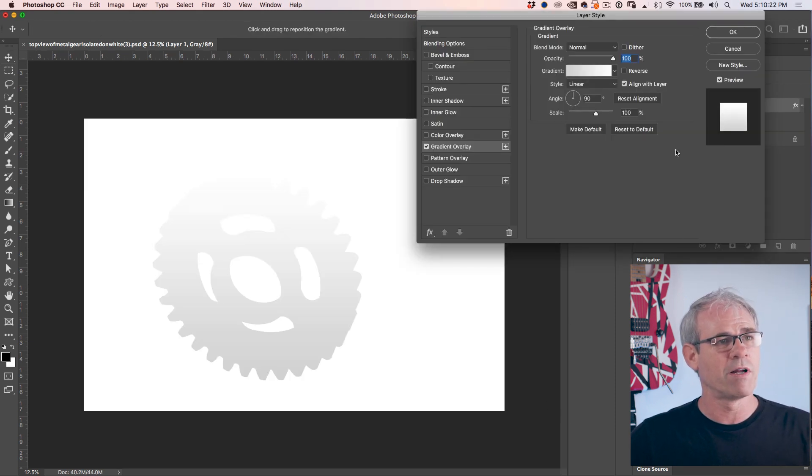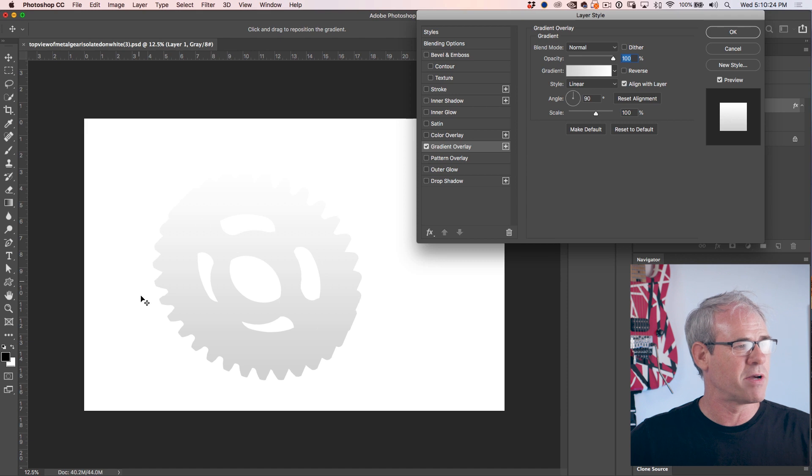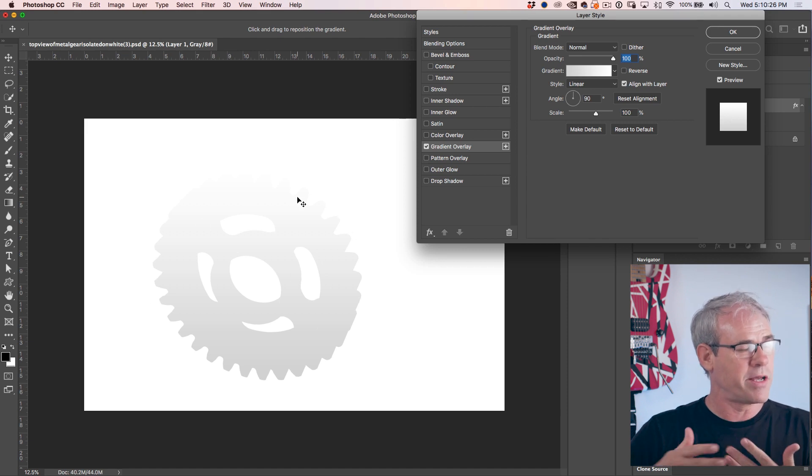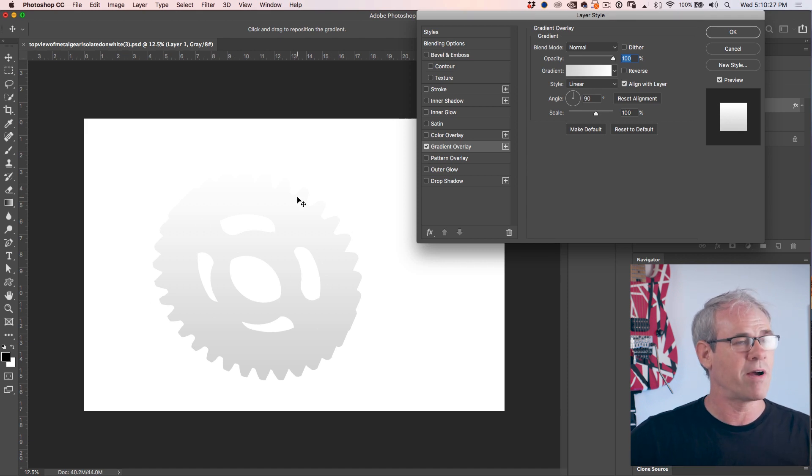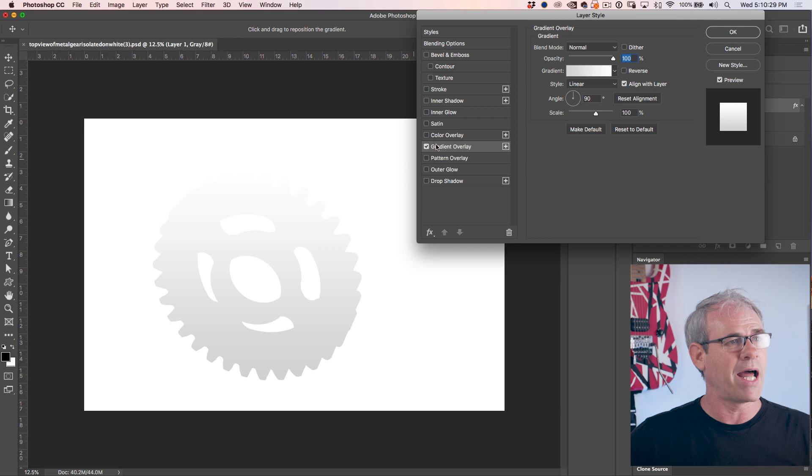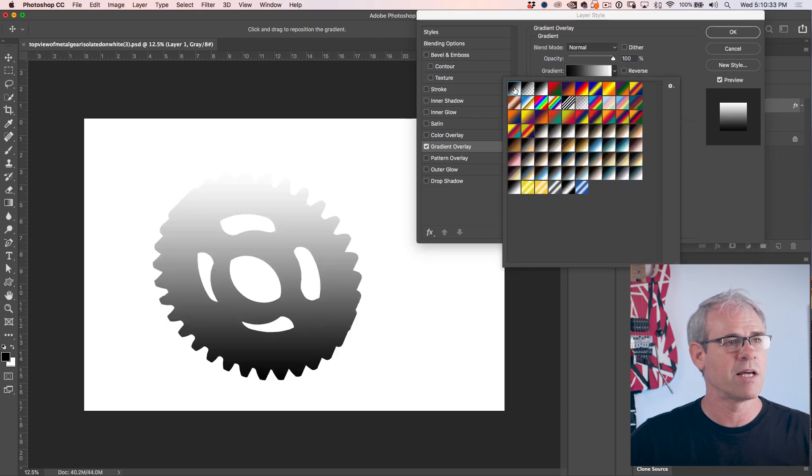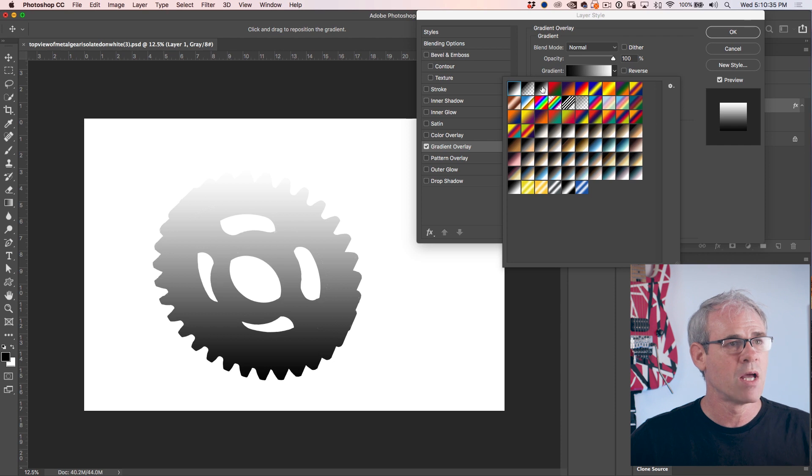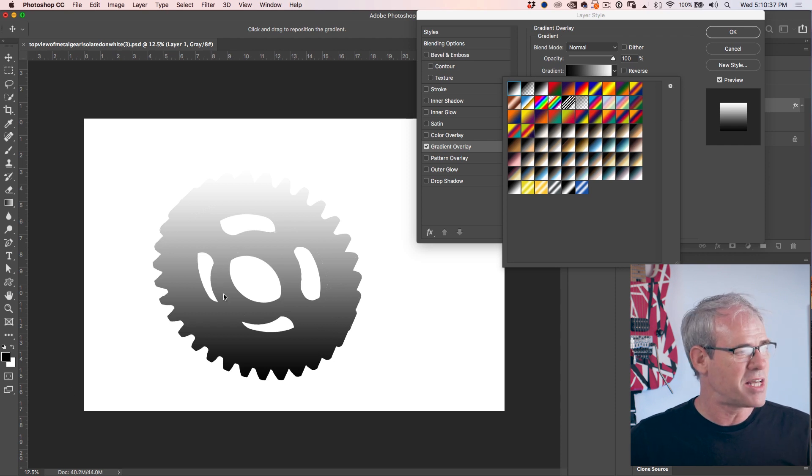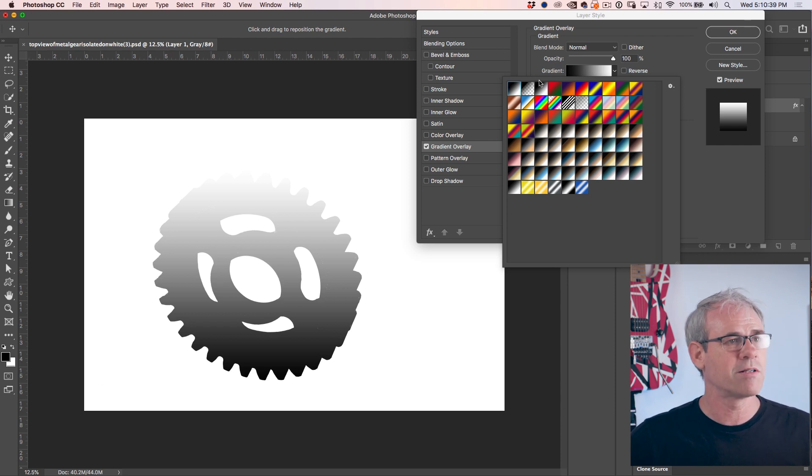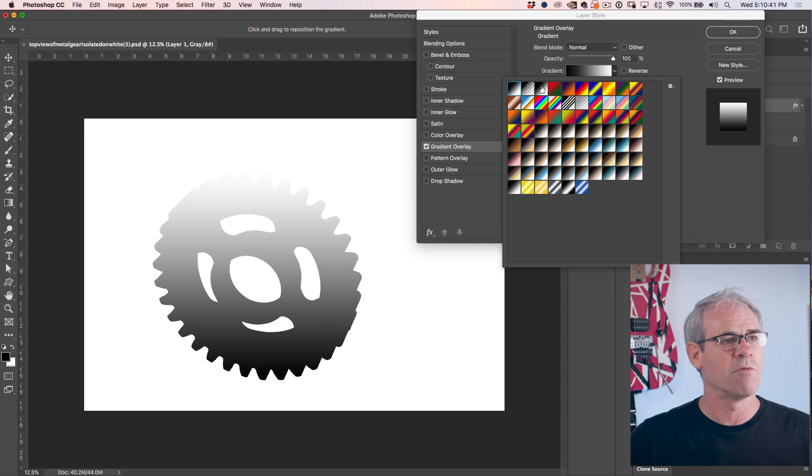All right. So the gradient overlay comes up. And what this does is it basically puts a gradient over the top of our image. So what I want is a black to gray gradient. We're going to start with just the standard black to white gradient. And if you don't see that, just hit the D key to reset your foreground background colors.